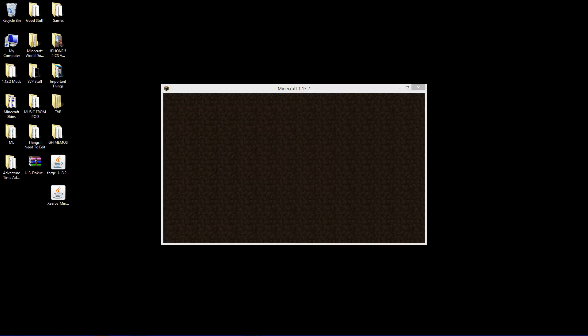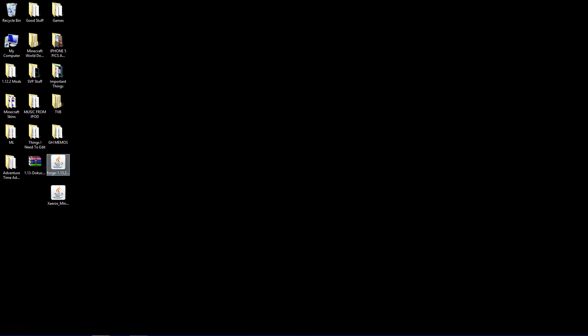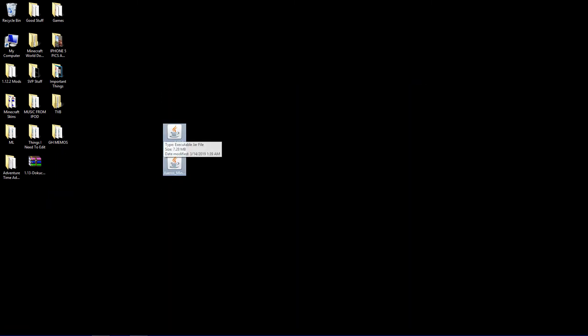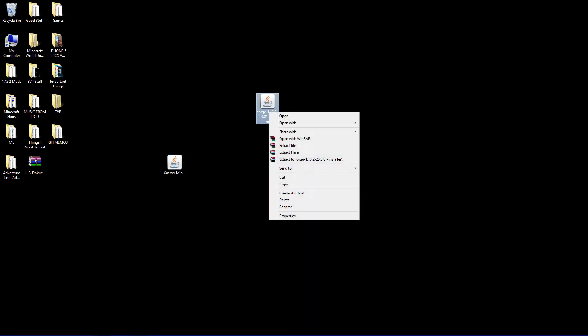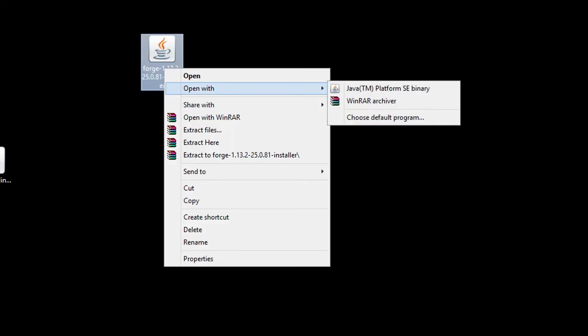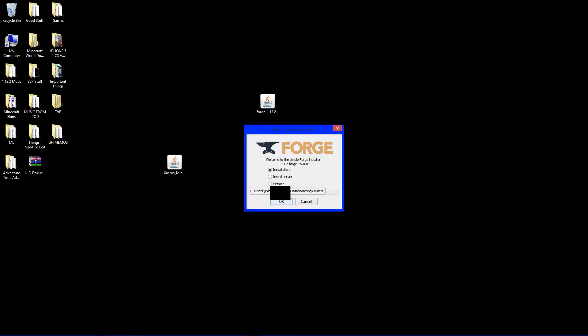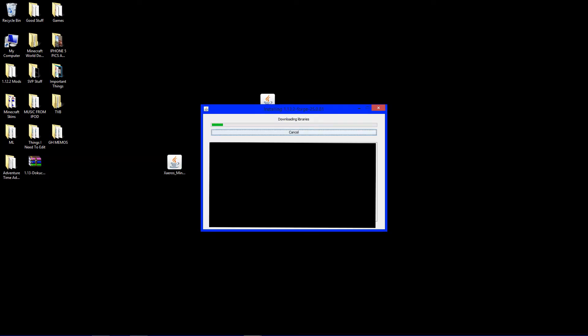Now, it's time to install Forge. You're going to take Forge, right-click it. Go to Open With Java TM Platform SE Binary. And from here, you want to click Install Client. It's already selected. Install Client. And click OK. And now, Forge is going to download all the stuff it needs to download. And we're going to wait a bit. And it should be done pretty soon.